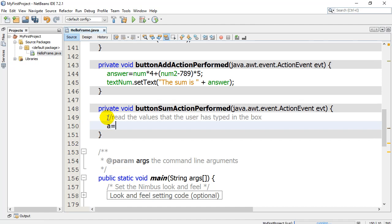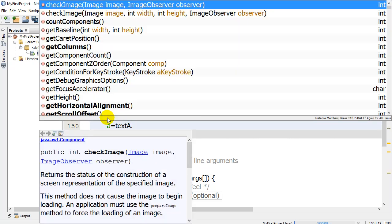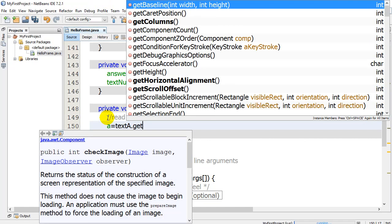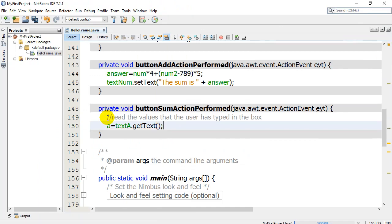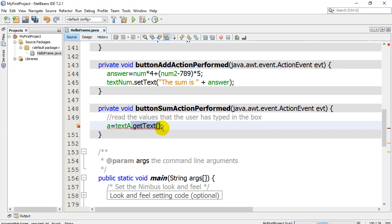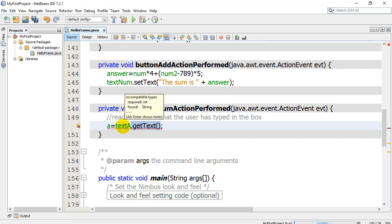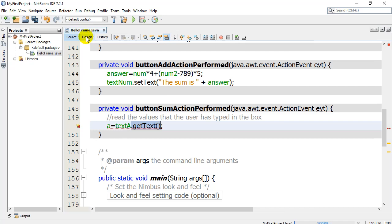You say hey variable A, set yourself equal to, now the text box is called text A, please access your get text method. Now every text box has a method built in called get text. And this is the way you get it to run. So dot get text. But you're going to notice here that we have the red lines. And the red line is saying this: Incompatible types. I require an integer and it says found a string. Here's what it's talking about.